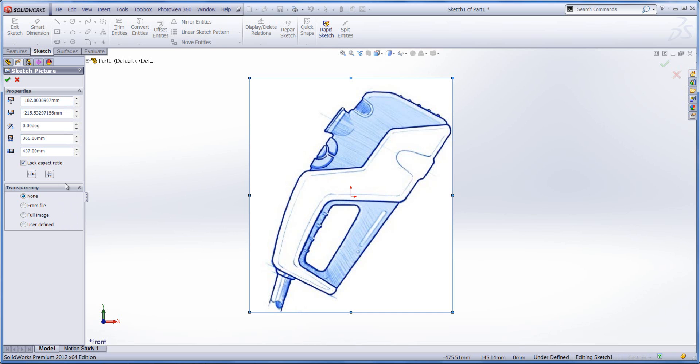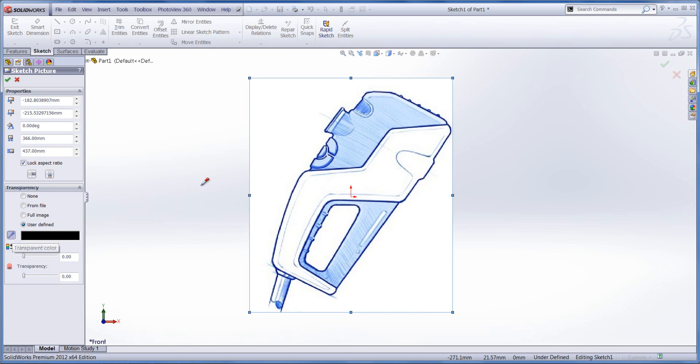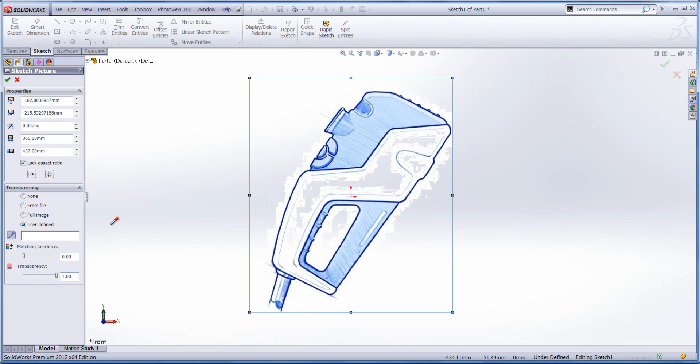Another thing we can do is actually apply some transparency to it. So we have quite a lot of white in the background of our image here. What we can do in user-defined transparency with the color picking tool, we can specify color and we can increase the transparency on that particular color.